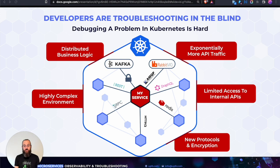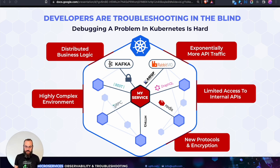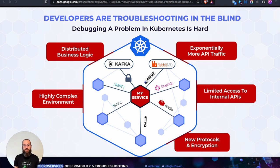If you are a backend developer, this slide is for you — we feel your pain. Kubernetes developers are troubleshooting in the blind, and it's time consuming, not to mention frustrating. The business logic is distributed across many hundreds, maybe thousands of services with high complexity and exponentially more API traffic than before. Developers have very limited access to that traffic. The best analogy: think of debugging your website with no access to dev tools in your browser or any type of logs.